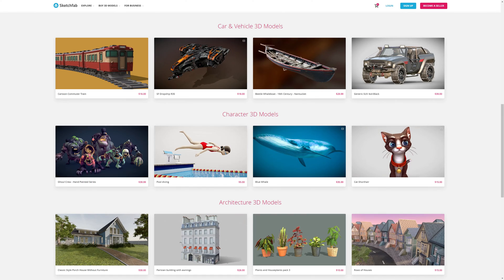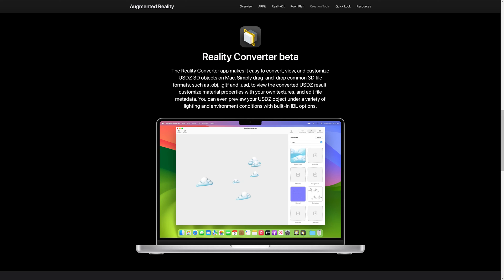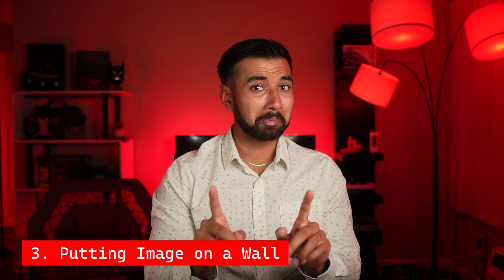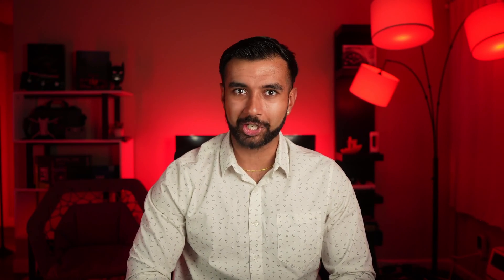What this means now, is you can import virtually any USDZ file that you create or come across. Apple has another app named Reality Converter that allows you to convert a 3D model from many other popular file formats into a USDZ file that then you can use in your RealityKit app. Well, we're creating an AR Gallery, not an AR Solar System, which now that I think about it, would make a pretty cool project. But, let's get back to adding some pictures.